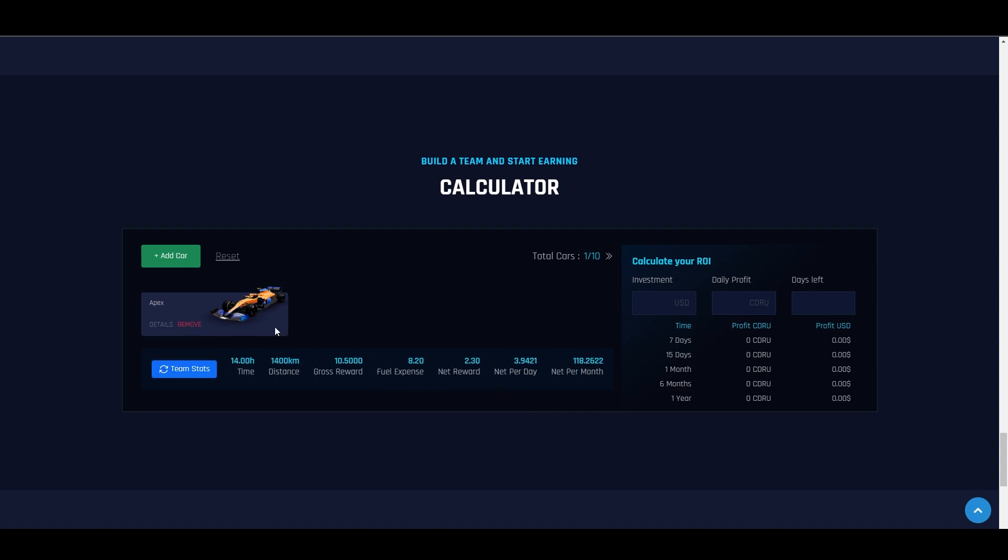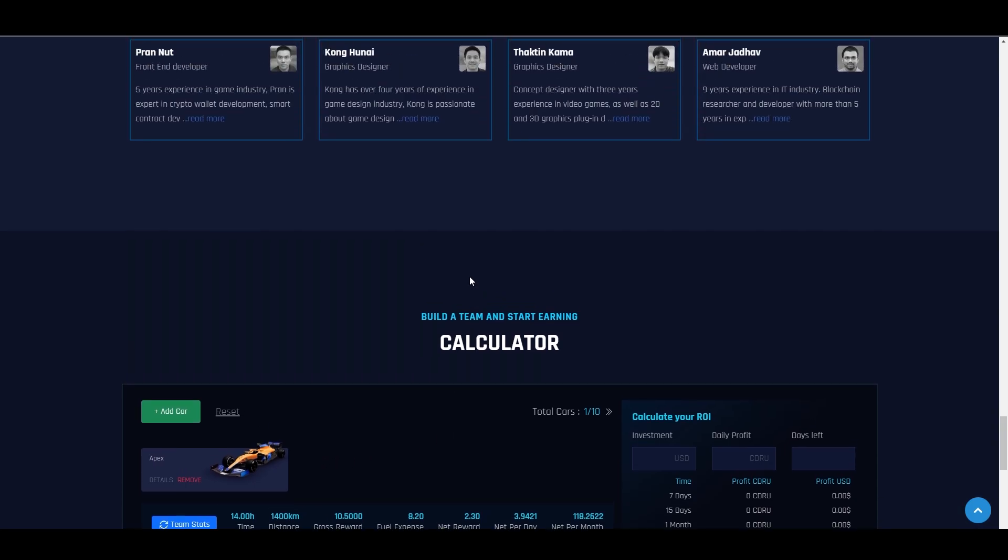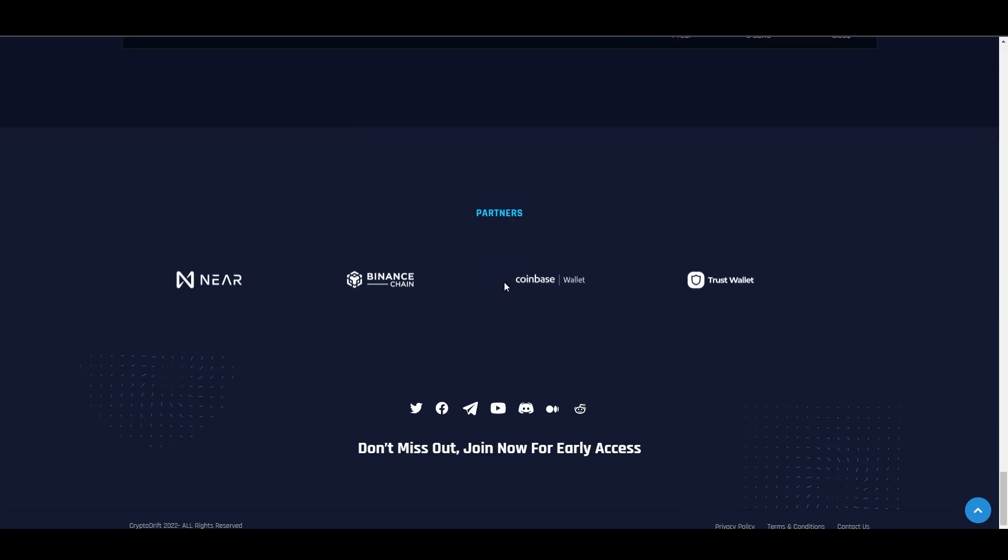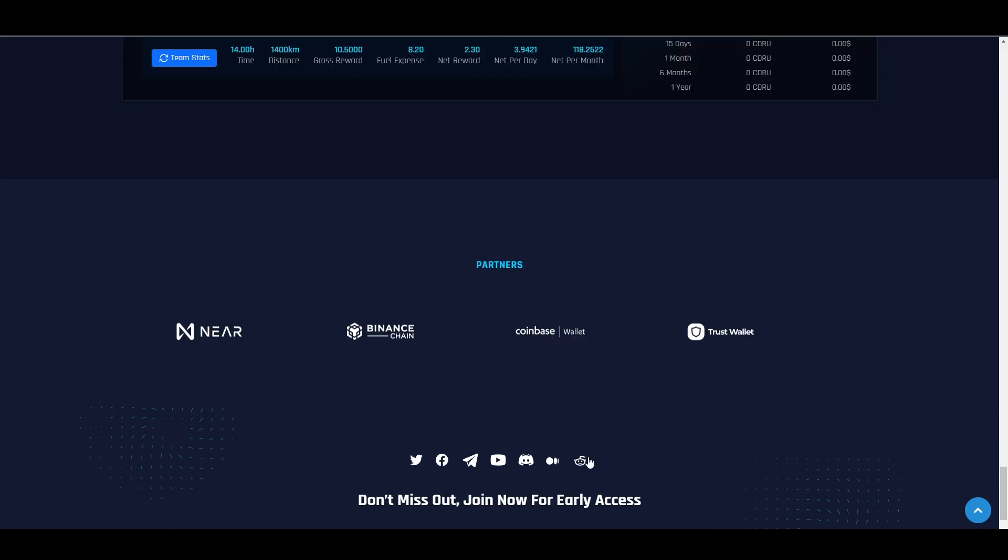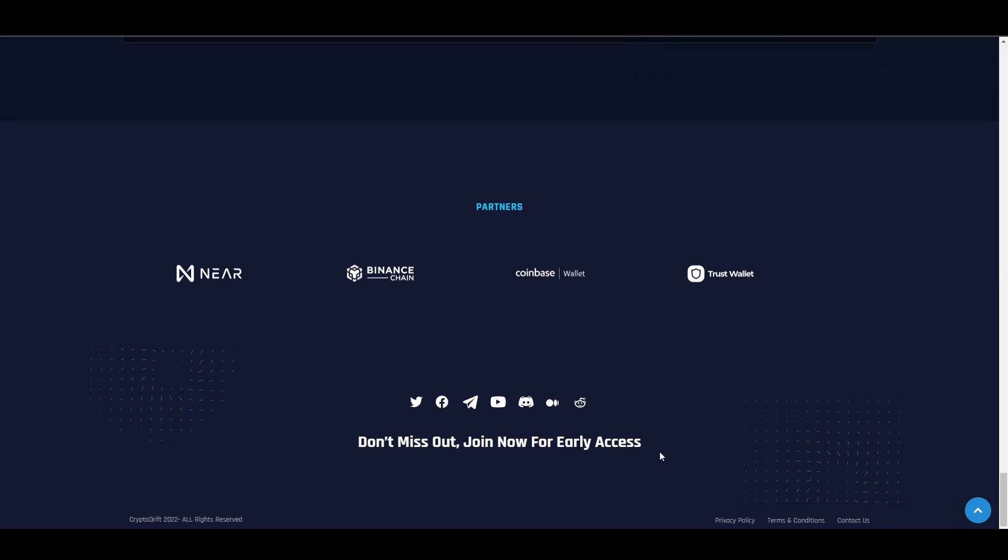I don't know yet how much the value of their token will be because there's no token for now. But if you want to follow along, visit their socials. The link is in our description so you won't miss what they're doing. Here are their early access details. Join their socials. Their partners are also shown here.